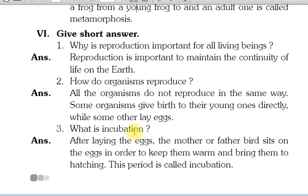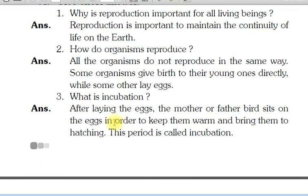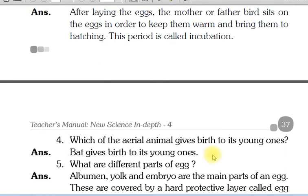What is incubation? After laying the eggs, the mother or father bird sits on the eggs in order to keep them warm and bring them to hatching. This period is called incubation. Matlab, jab mother eggs deti hai, uske baad mother ya father eggs ke upar baithe hain, taaki unko warm rakh sakein aur hatch karvaa sakein.